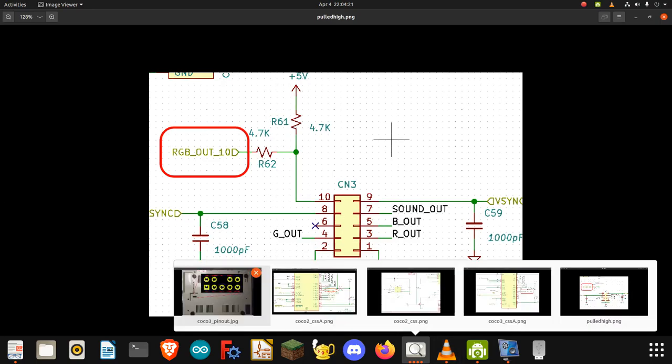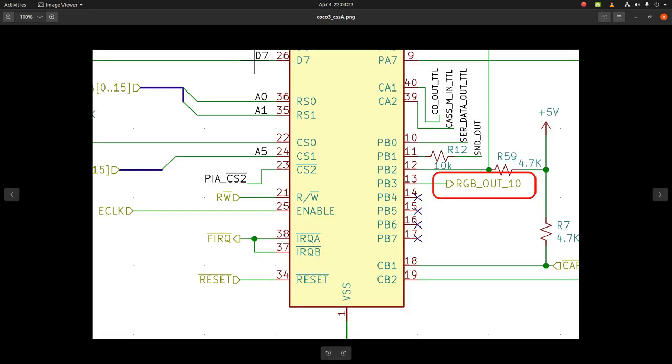If we go to where it goes, it comes from the PIA IC4 pin 13, or PB3. At least we know where it goes.